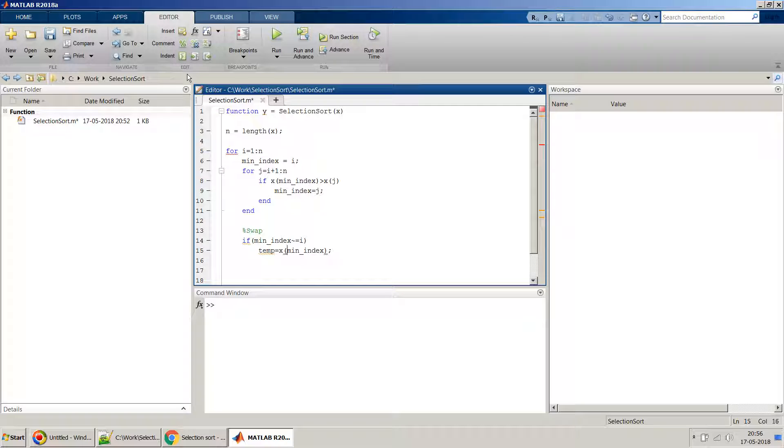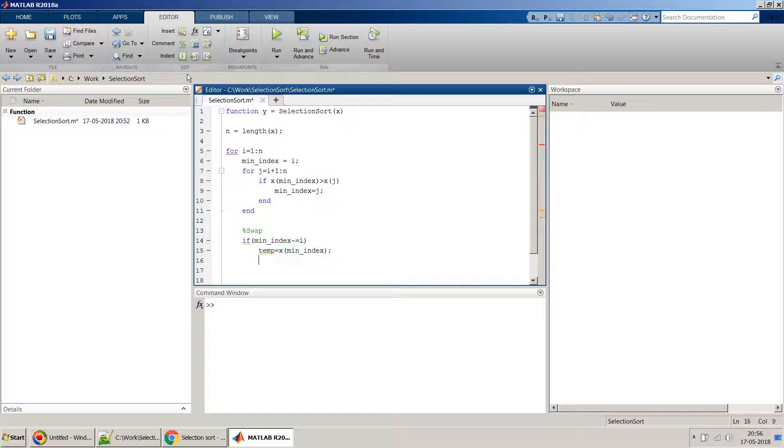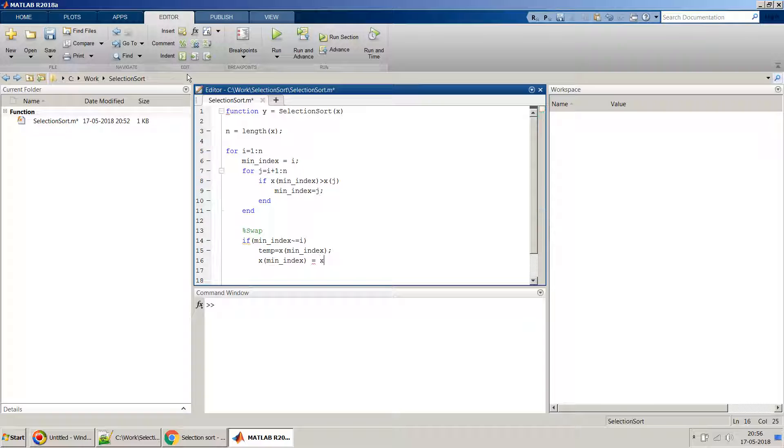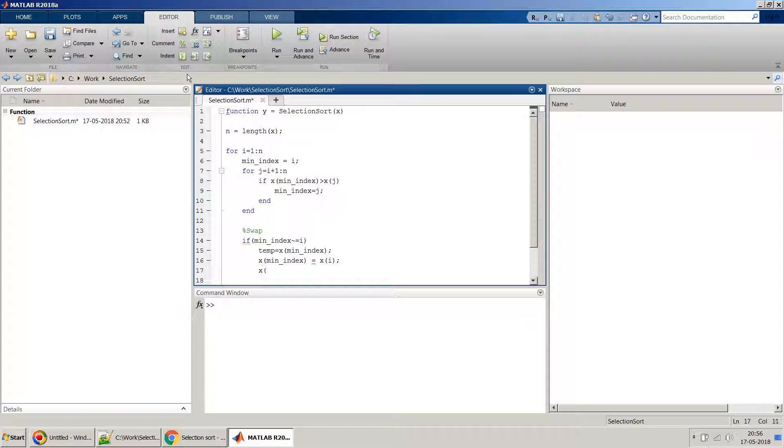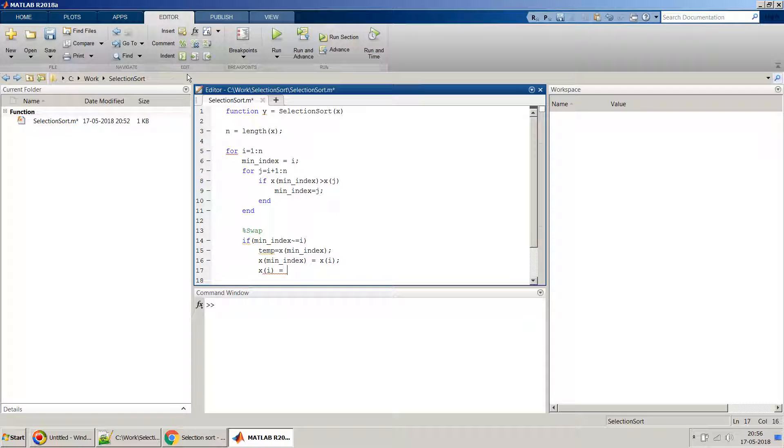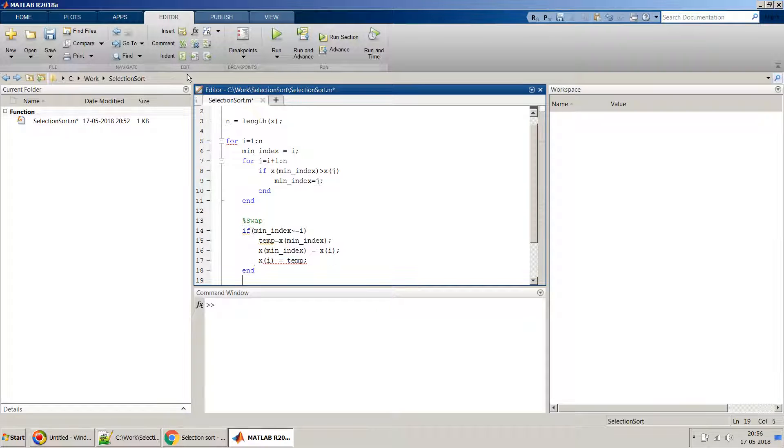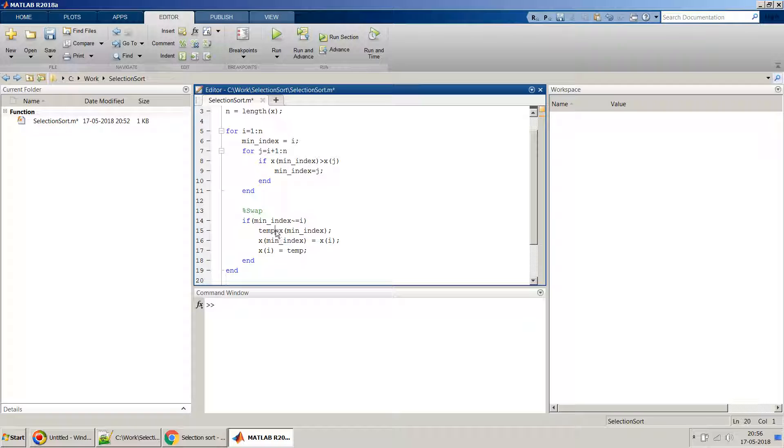And then probably we can copy this part, and then we can have x of i, and then we can have x of i equal to temp. And this for loop as well.